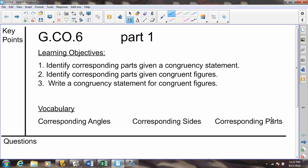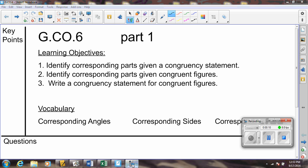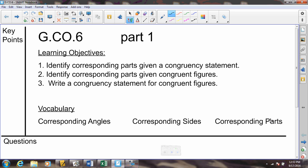In this video, we are going to start our new unit, where we'll begin with Geometry Congruence Standard No. 6. We have three learning objectives for this unit. Our first learning objective is to identify the corresponding parts of a polygon when given a congruency statement. Secondly, identify corresponding parts given congruent figures — that's given the drawing. And our third will be to write a congruency statement when we are given the drawing of congruent figures.